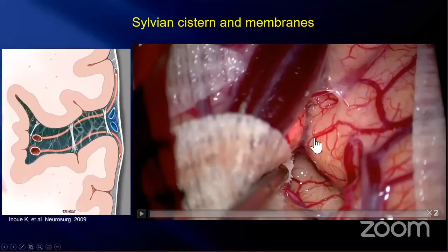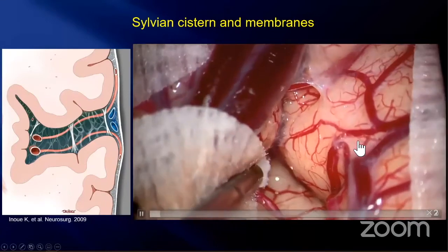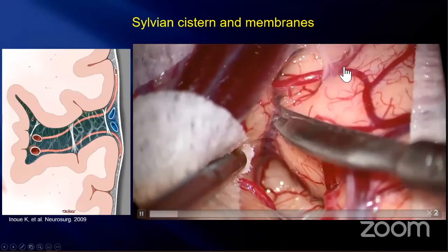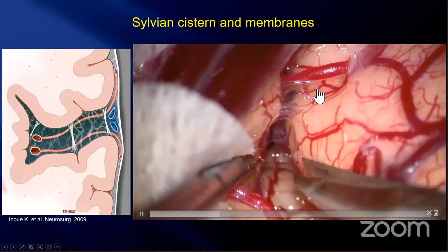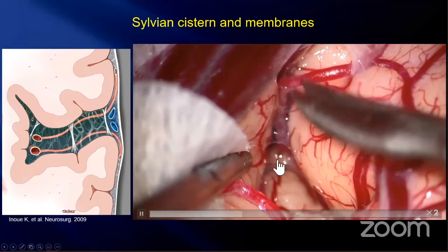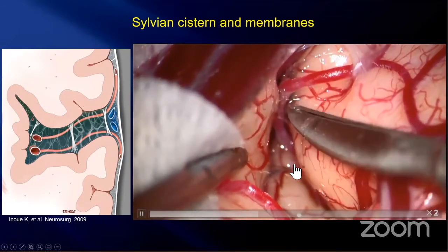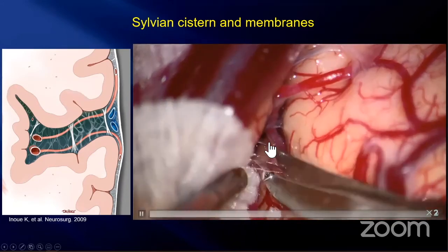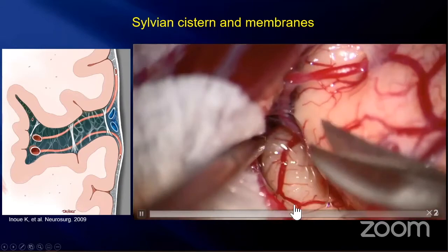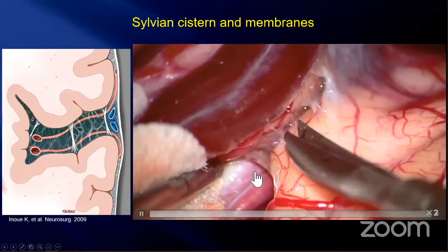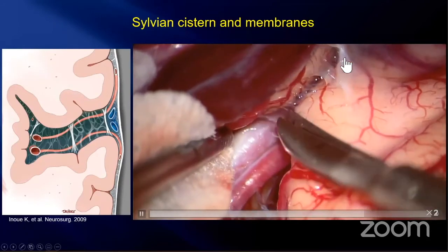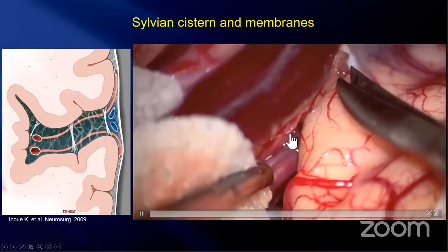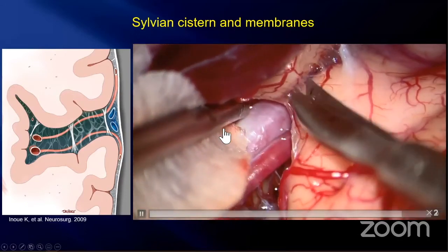Here we see the left sylvian fissure at high magnification, showing the frontal lobe and temporal lobe. This is the outer arachnoid membrane, and here is the posterior lateral compartment, which has a tiny space and dense trabeculae. Here we see the intermediate sylvian membrane, and after cutting it, we can see the posterior medial compartment — outer arachnoid membrane, posterior lateral compartment, intermediate sylvian membrane, posterior medial compartment.